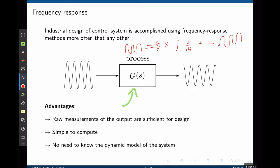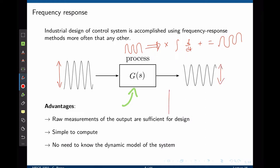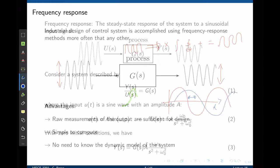The only thing that can change in this process is the phase and the magnitude of the output signal. By magnitude, we mean the height of the input waveform and the height of the output waveform. By phase, we mean the delay between the input and the output waveform, or the temporal shift between them.